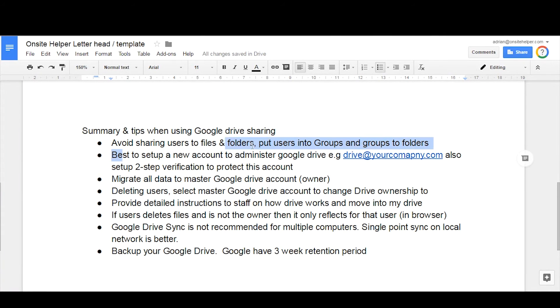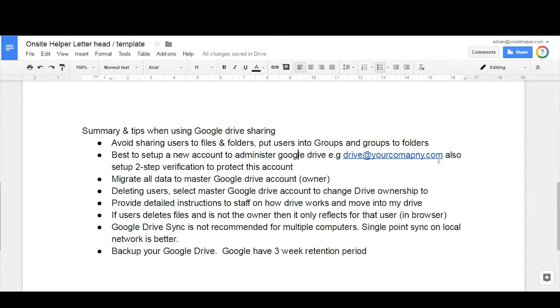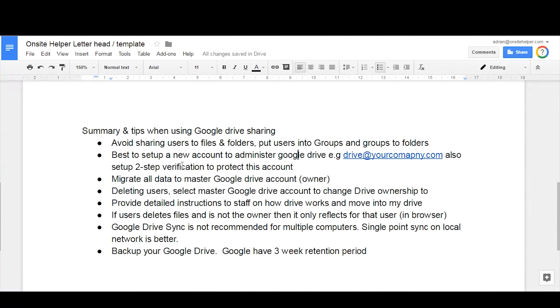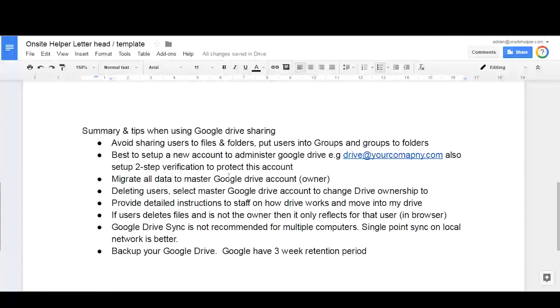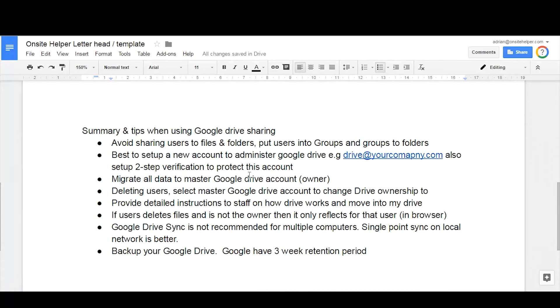It's also best to set up the new administrator account drive at your business name, as well as you might want to set up two-step verification to protect the account. You want to, as I mentioned before, migrate all the data as the master Google Drive account owner.